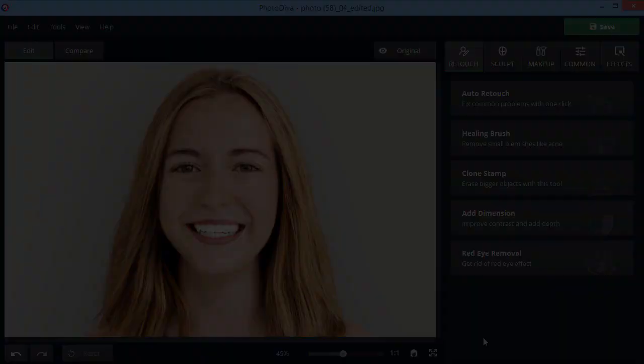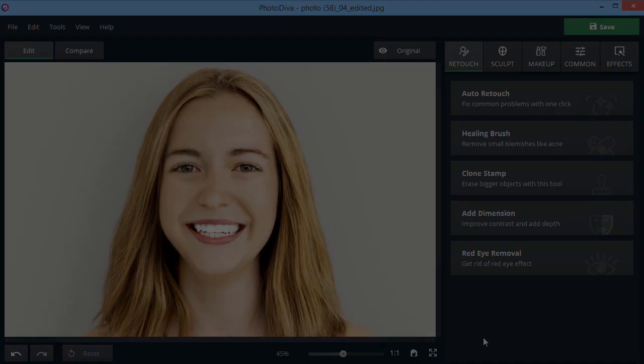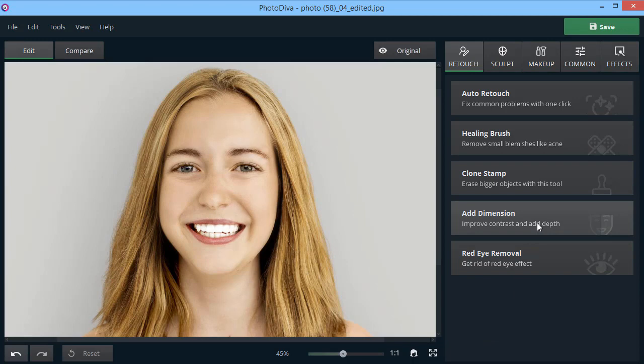Your face in the photo looks plastic and dull? Make it more expressive with the Add Dimension option. Tweak highlights and shadows, then apply the changes.